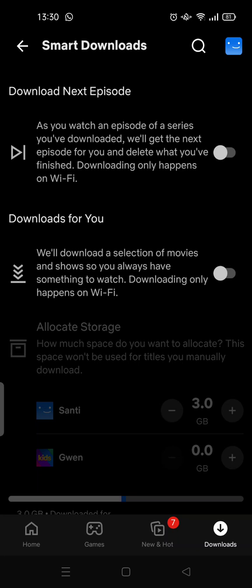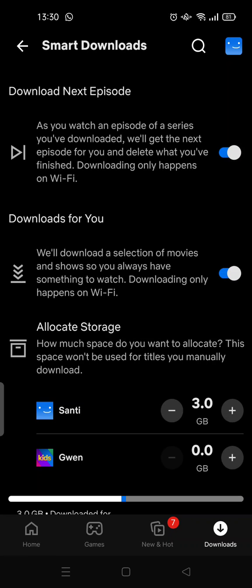To activate both of them, you just need to click these two little toggle buttons until they turn blue. Easy peasy, right? So there you have it!